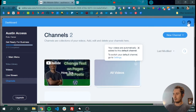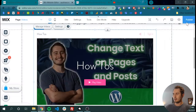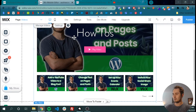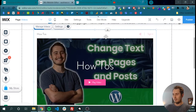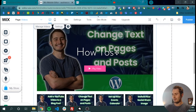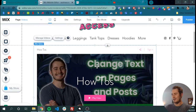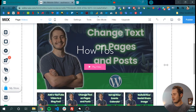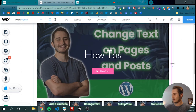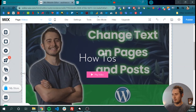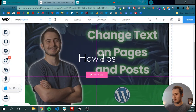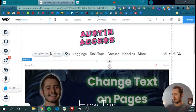So now we click out of this and all of our videos are right here. Let's make it a little bigger. So videos are added to our site. Really easy, right?